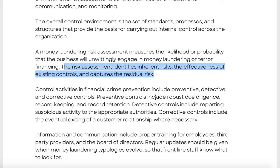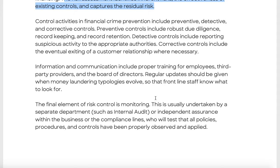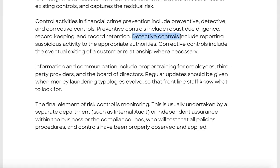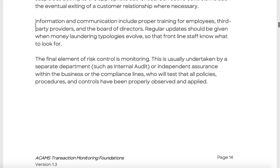Residual risk is definitely something you'll get a question on. Control activities in financial crime prevention are classified as preventative, detective, and corrective. Preventative controls include robust due diligence, record keeping, and record retention — seven years in most jurisdictions. Detective controls include reporting suspicious activity to appropriate authorities; transaction monitoring is a detective control. Corrective controls include exiting an existing customer relationship when necessary, a decision usually made by the front office.